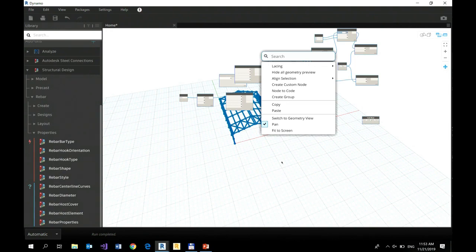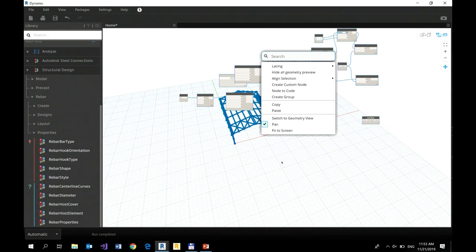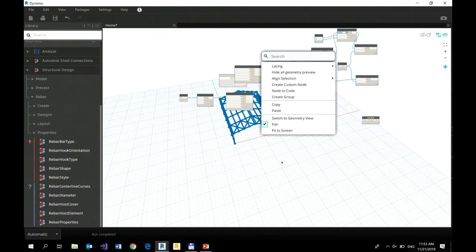Of course, you still need to adjust your custom node, define proper inputs, outputs, do some tweaks, right? But this is how you organize dynamo script. We don't build scripts that contain hundreds of nodes, because who would follow that, right?